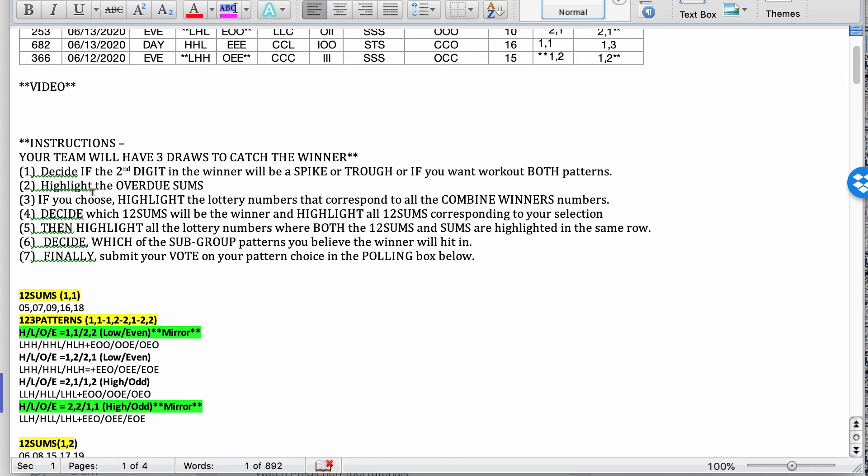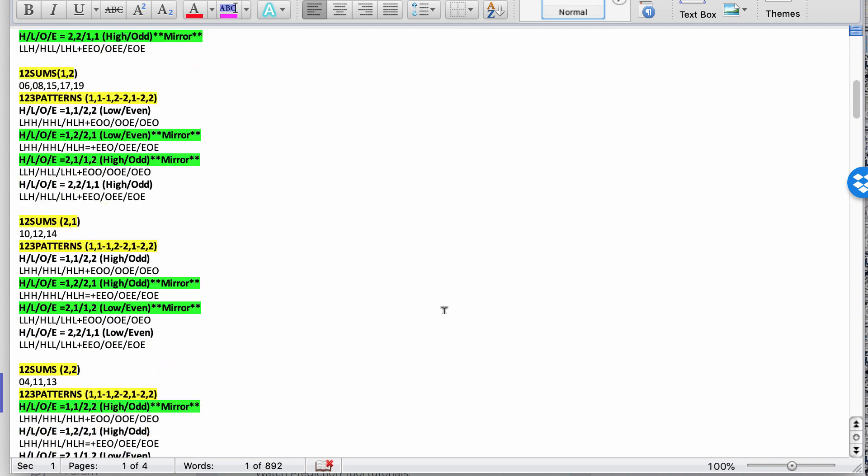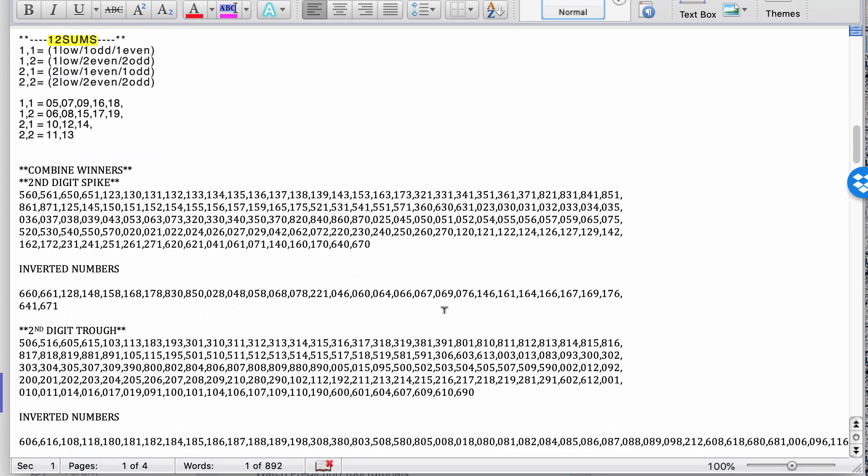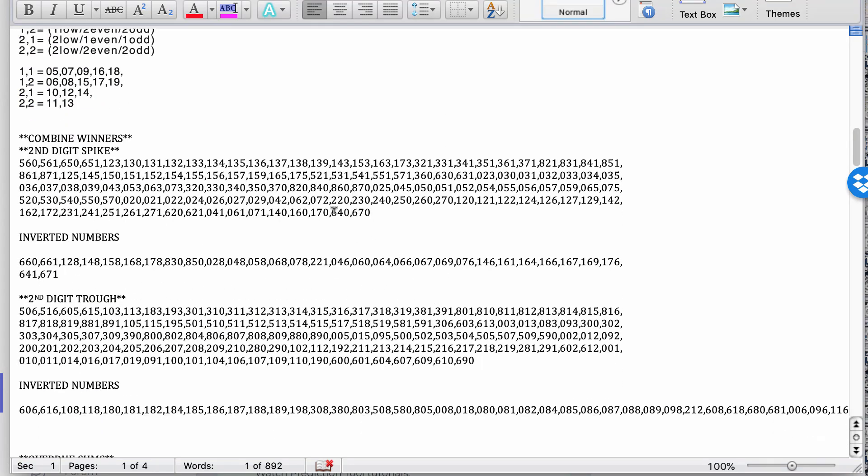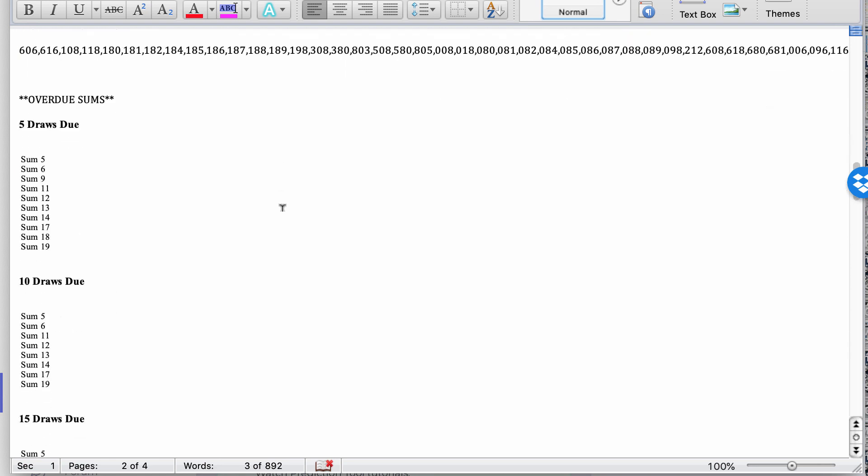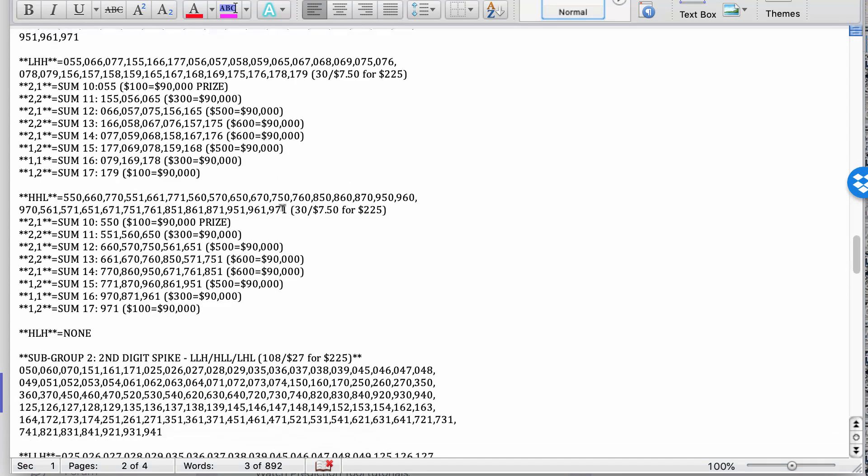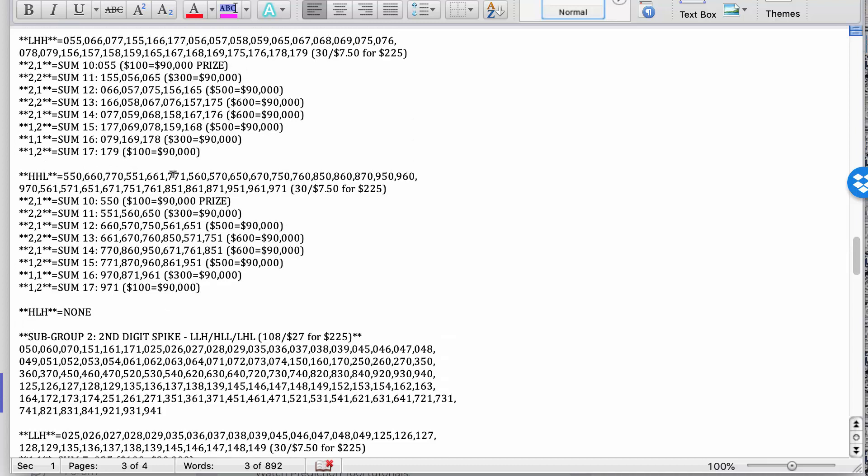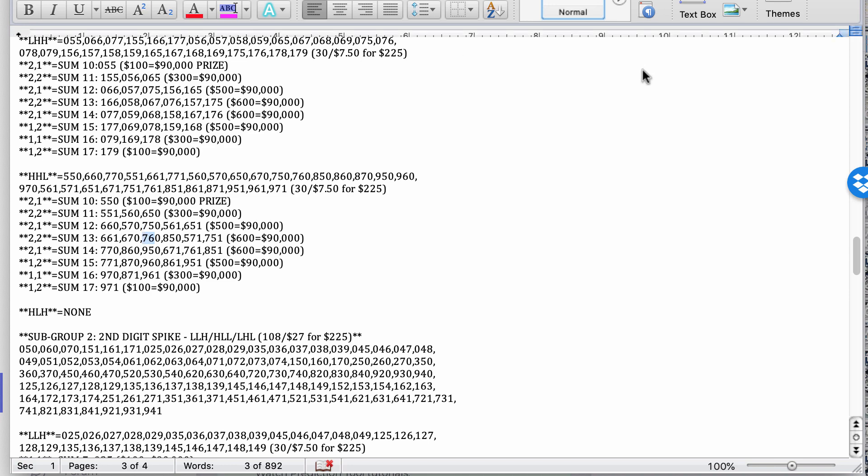Next step, if you choose, you can highlight the lottery numbers that correspond to all the combined winner numbers. Now, like I said, a lot of times, very often the winner is going to be in here. Especially when you're playing with Trinity. The majority of the time, the winner was in here. So you could take these numbers and you could go ahead and plug them into here. Basically highlight the numbers. I'm going to show you an easy way to do it.